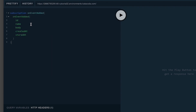Let me review what this is saying: I'm interested in a subscription on event added, and whenever a message gets fired on event added, return back the ID of the message, the name of the message, the body of the message, when the message was created, and when the message was stored.